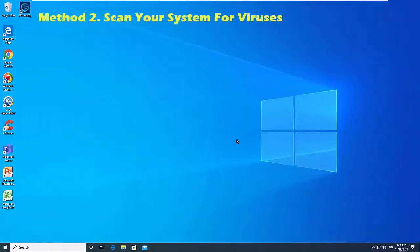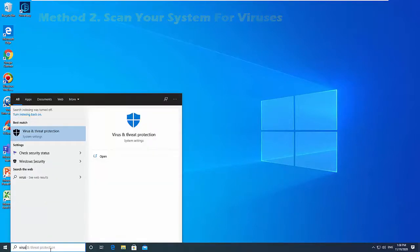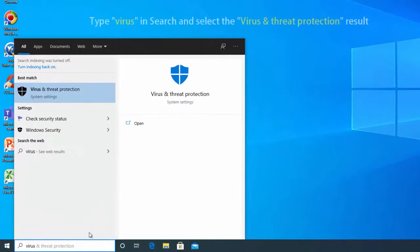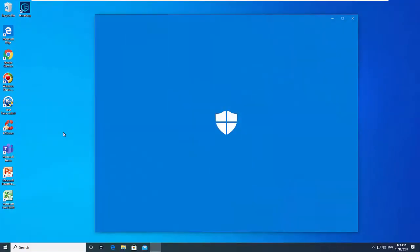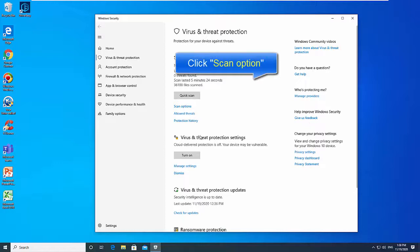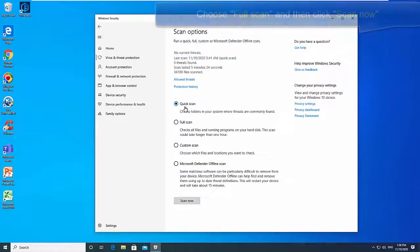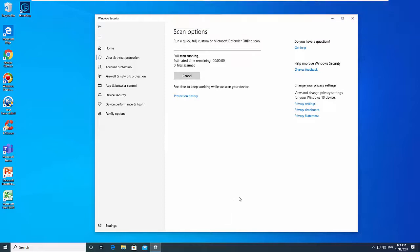Method 2: Scan your system for viruses. Perform a full system scan and check if it detects any malware on your PC. Type 'virus' in the search bar and select the Virus and Threat Protection option. In the Virus and Threat Protection window, click Scan Options, choose Full Scan, and then click Scan Now. This will start scanning your system for malware. If any viruses are found, delete them.